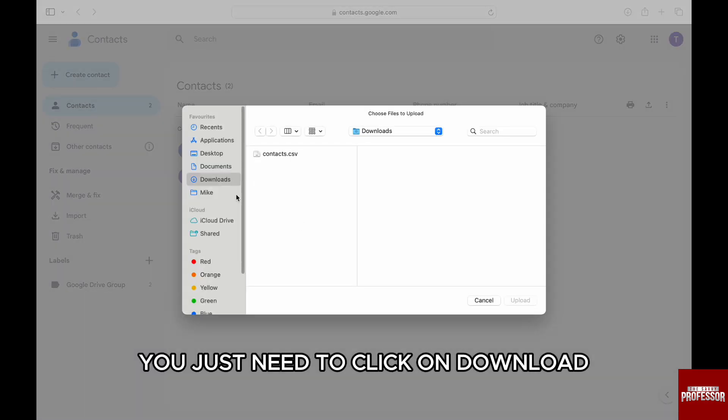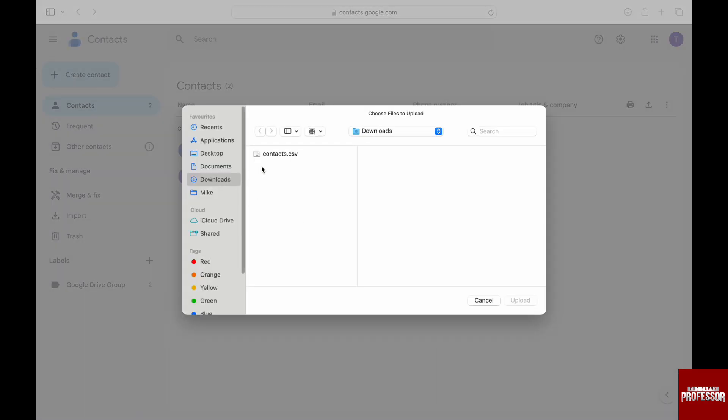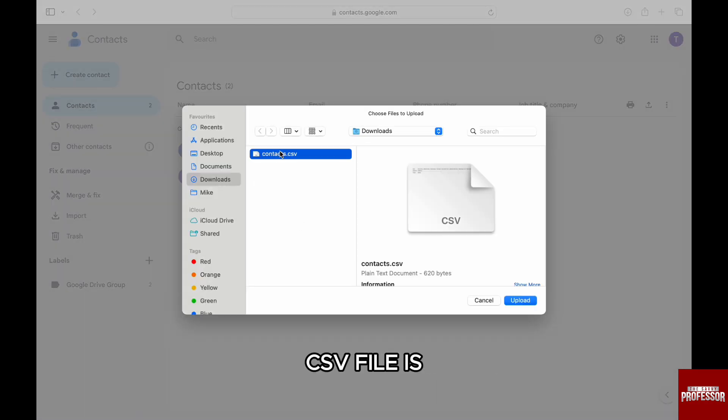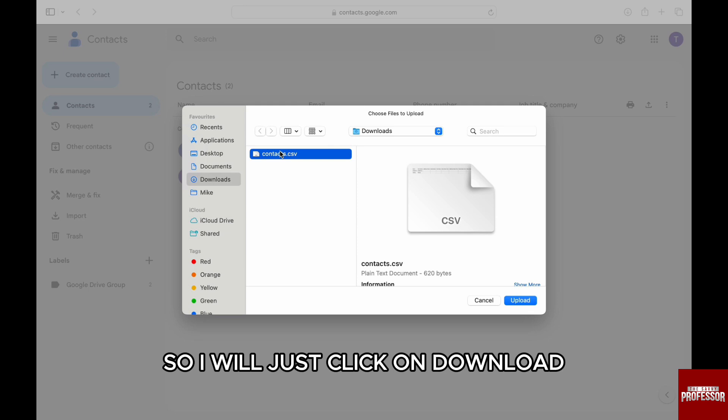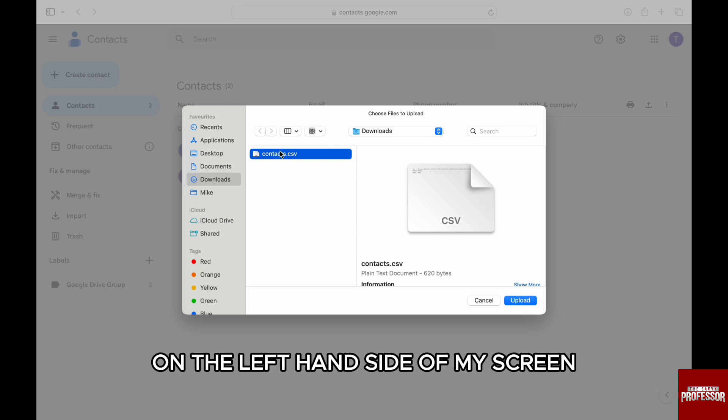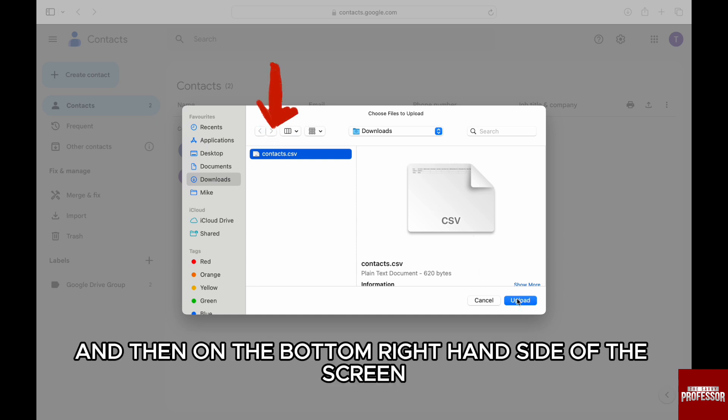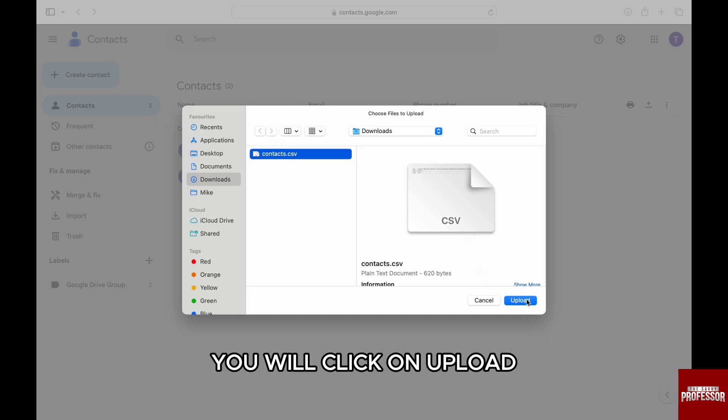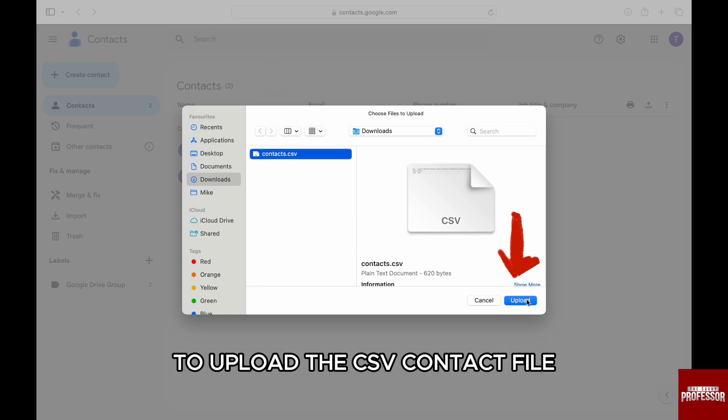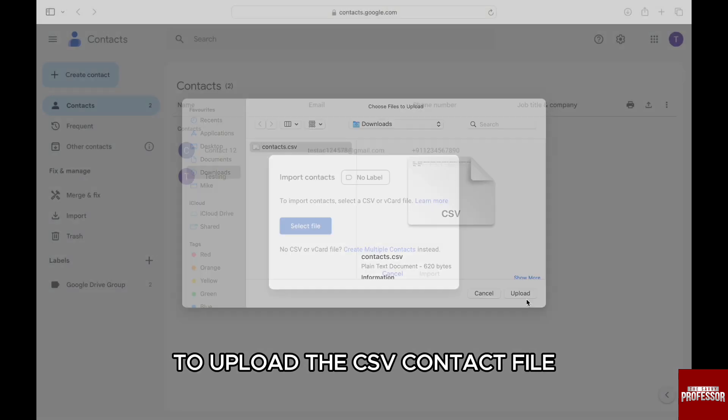Over here, you just need to click on Downloads, wherever your contacts CSV file is. I will just click on Downloads on the left-hand side of my screen, and then from here you need to select the contacts CSV. Then on the bottom right-hand side of the screen, you will click on upload to upload the CSV contact file.